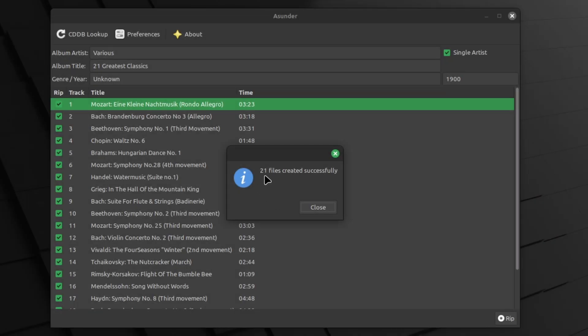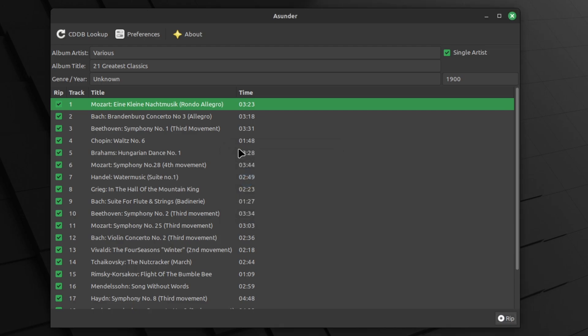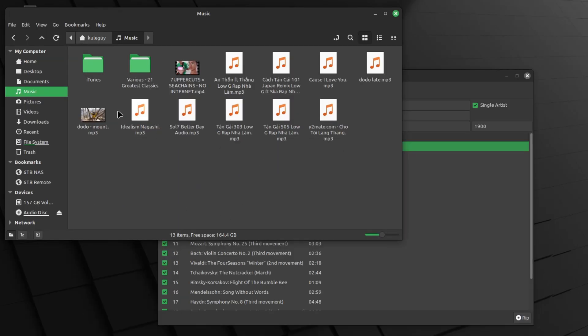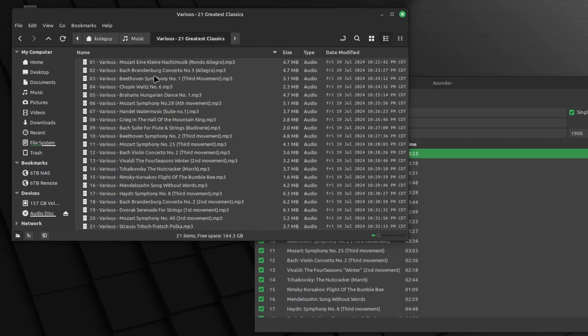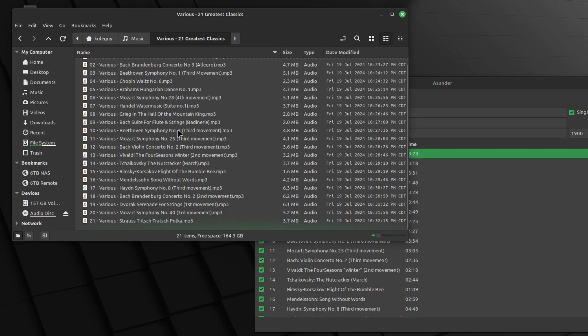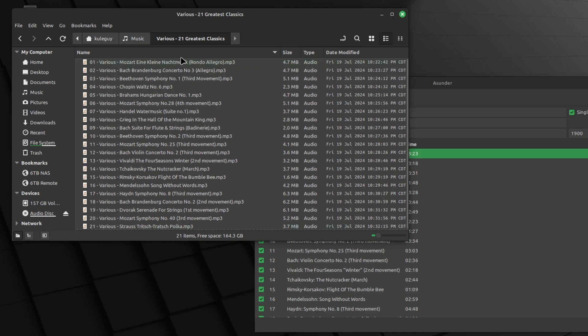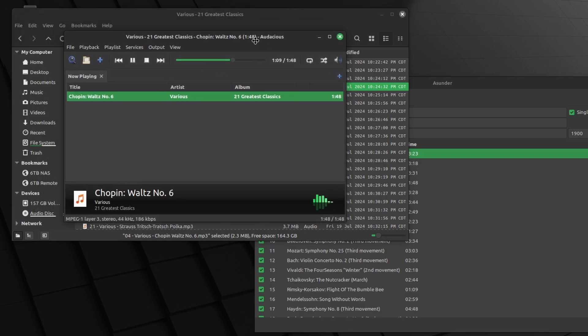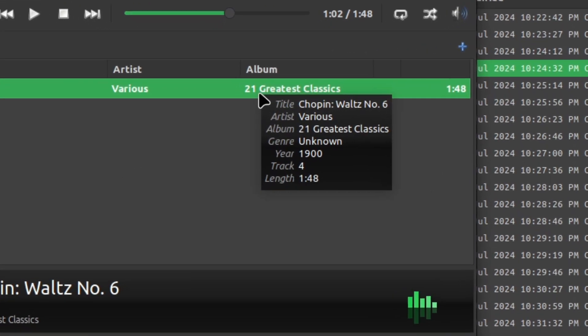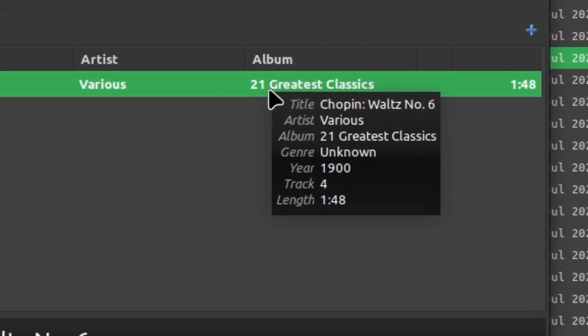So once that's done, it should say all files are created successfully. So it should appear in your music folder. So various 21 greatest classics. Let's click on it. So here's all the 21 songs. Let's click on Chopin. So it has metadata. So there's a title. There's the artist. I don't know what's various, but has the album, the year, the track.